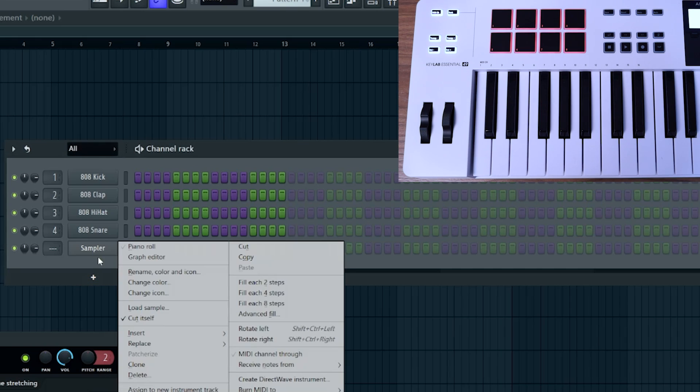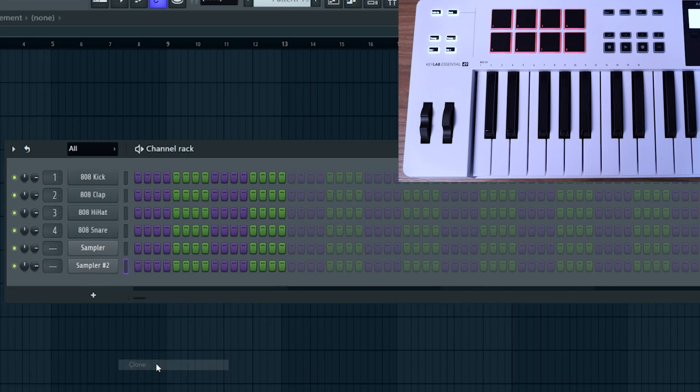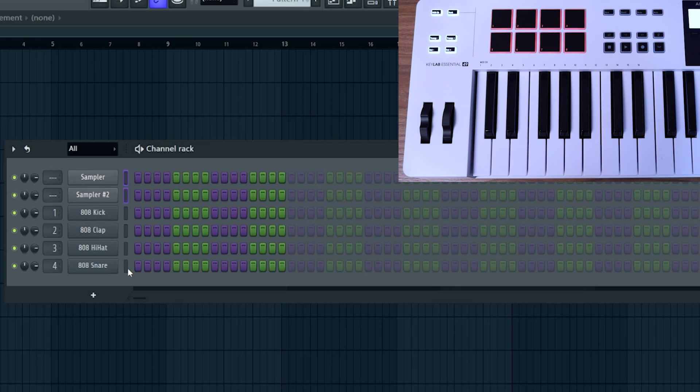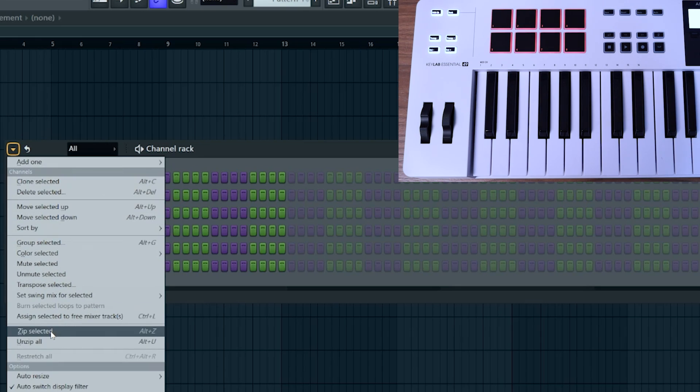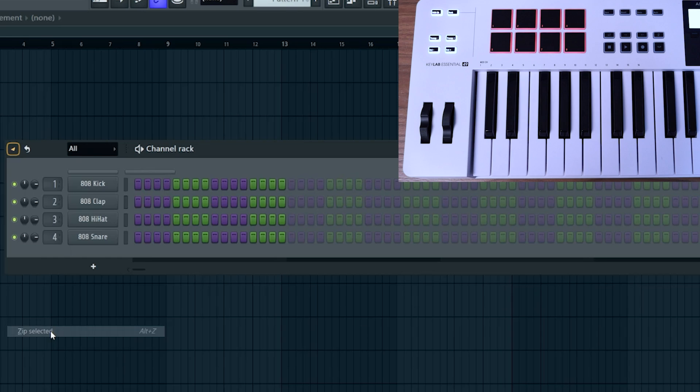And then I'm going to just clone that one. Now, you can highlight them, hold Alt, and press the up arrow. Make sure that those are the first two or the top two channels in your channel rack, and I'm just going to go ahead and zip them so that I don't have to keep looking at them.